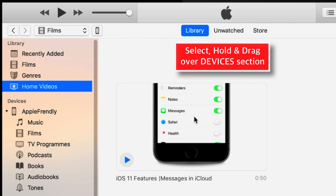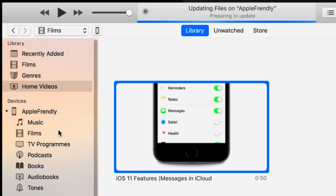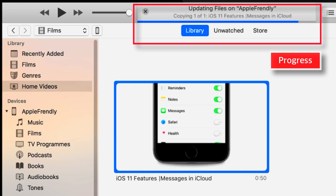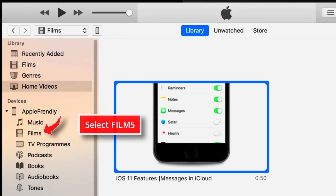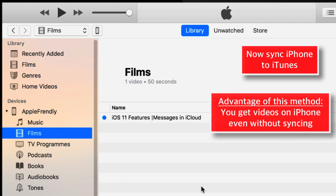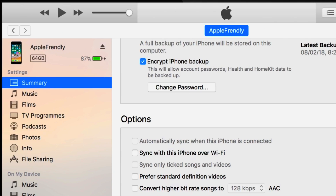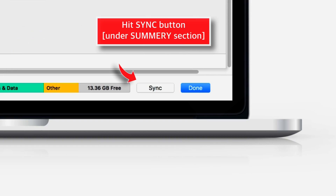To add this to your iPhone, select the video and drag it over the Devices section — that is, your iPhone. When you select Films on the iPhone section, you should find your video. Now you just need to sync the iPhone to iTunes. To do that, select the little iPhone icon, and under the Summary section, look for the Sync button and hit it.